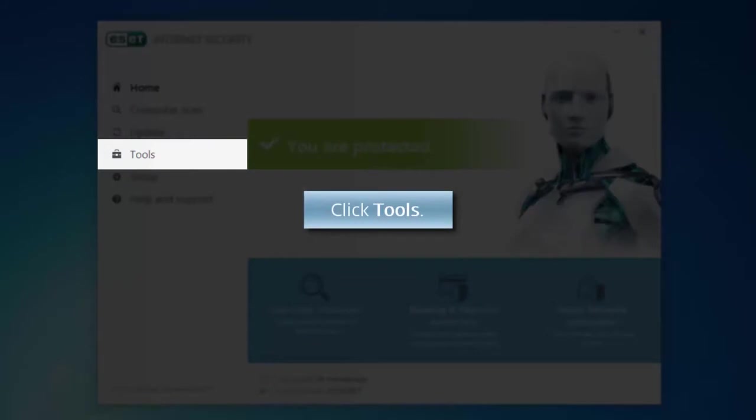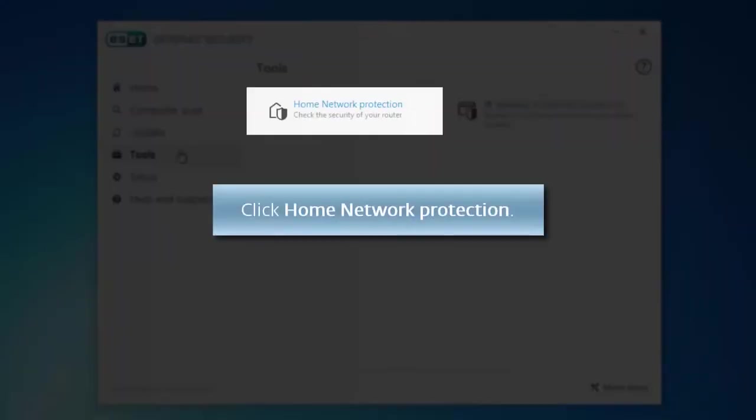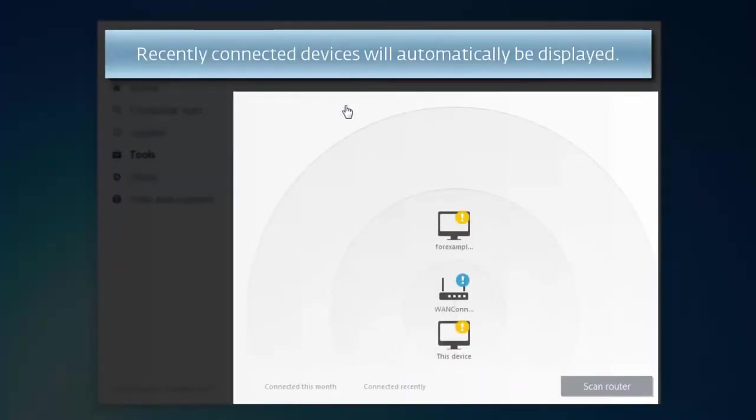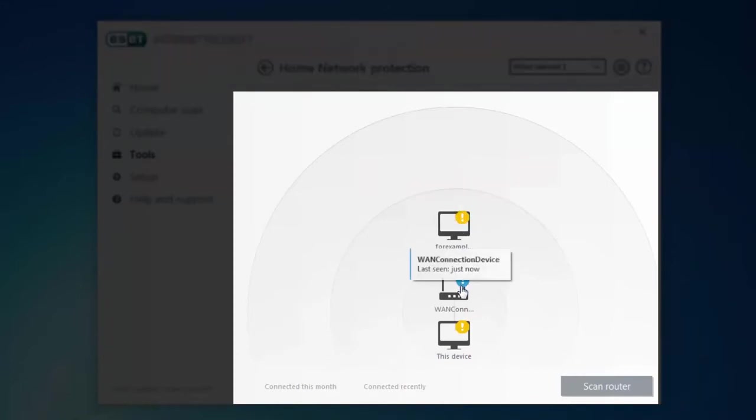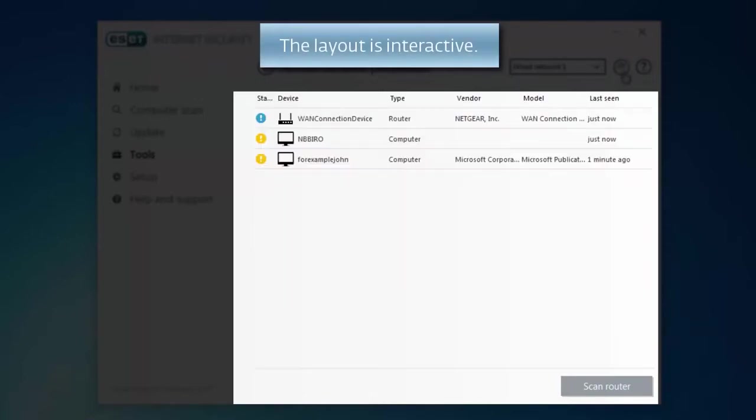To access Home Network Protection, click Tools – Home Network Protection. Home Network Protection will automatically scan your network connection and display recently connected devices. This makes it easy for you to identify any unknown devices connecting to your network.